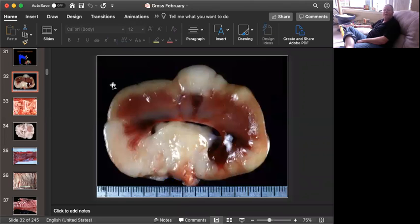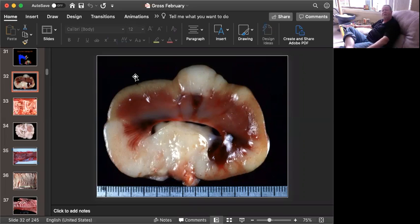Slide number one is tissue from a cat. All I'm asking you for is a morphologic diagnosis and a cause.